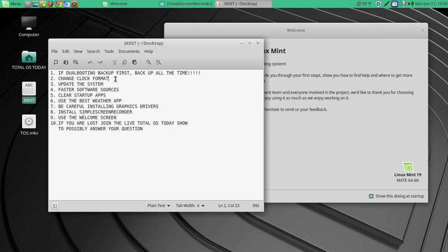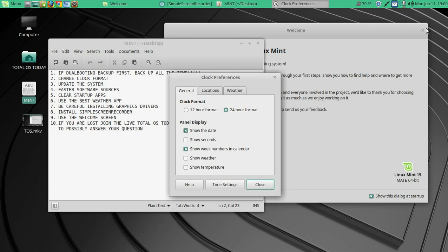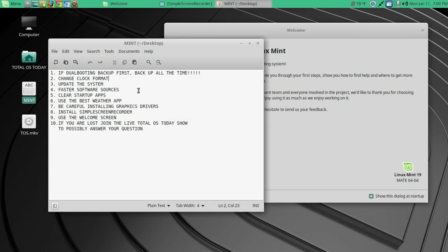All right, number two, change the clock format. I'm a 12-hour format type of guy, so right-click preferences, 12-hour, and that's done.